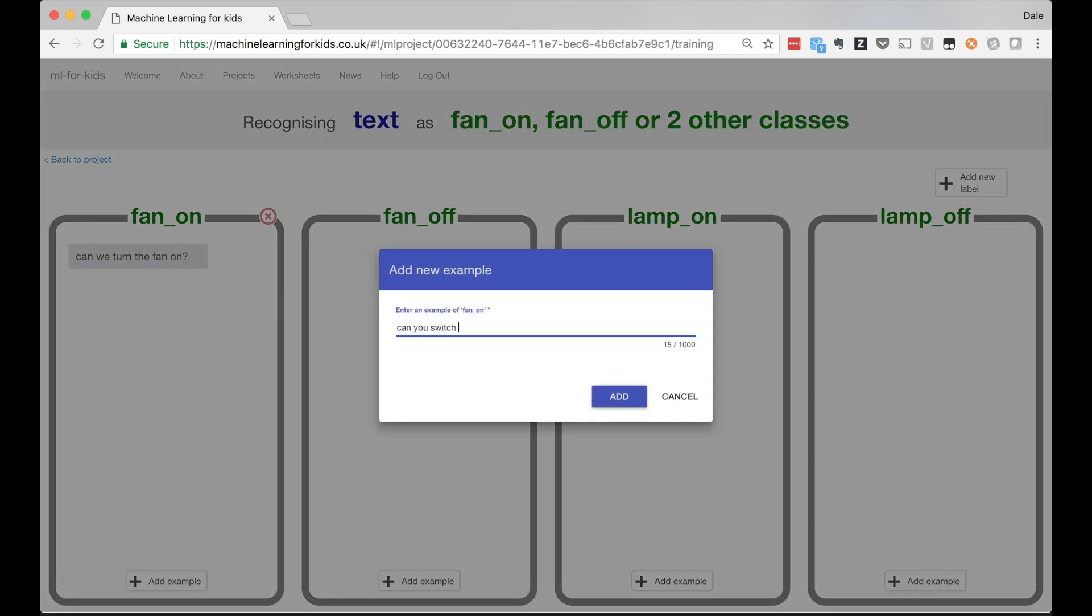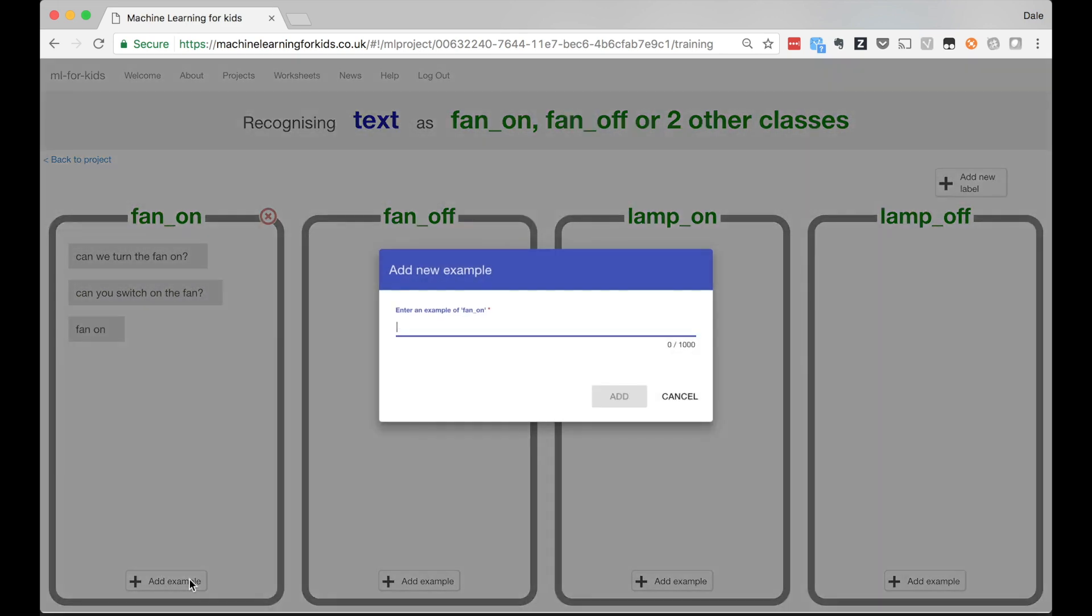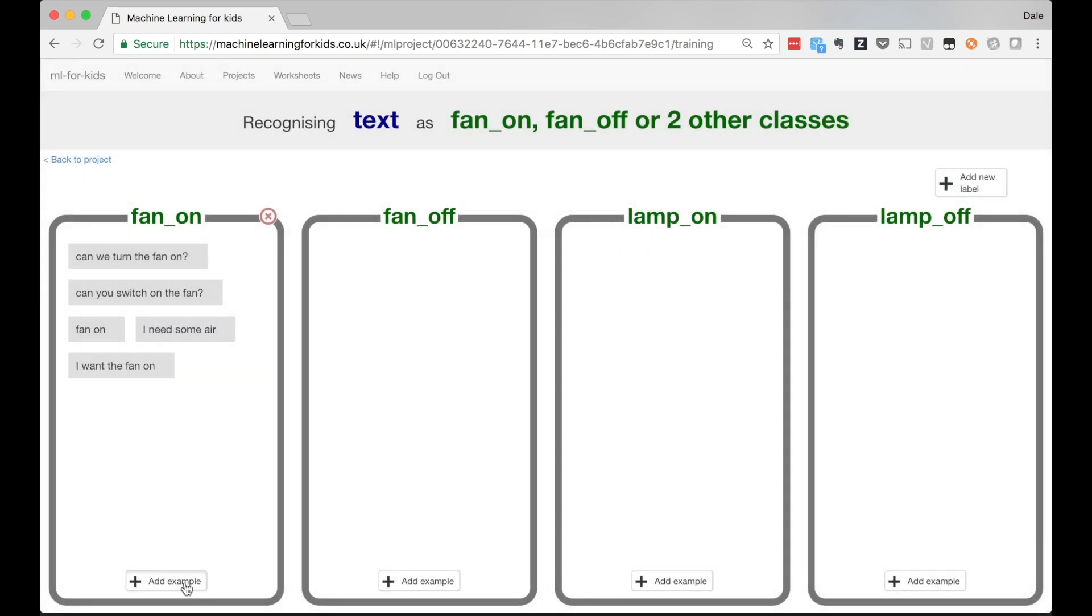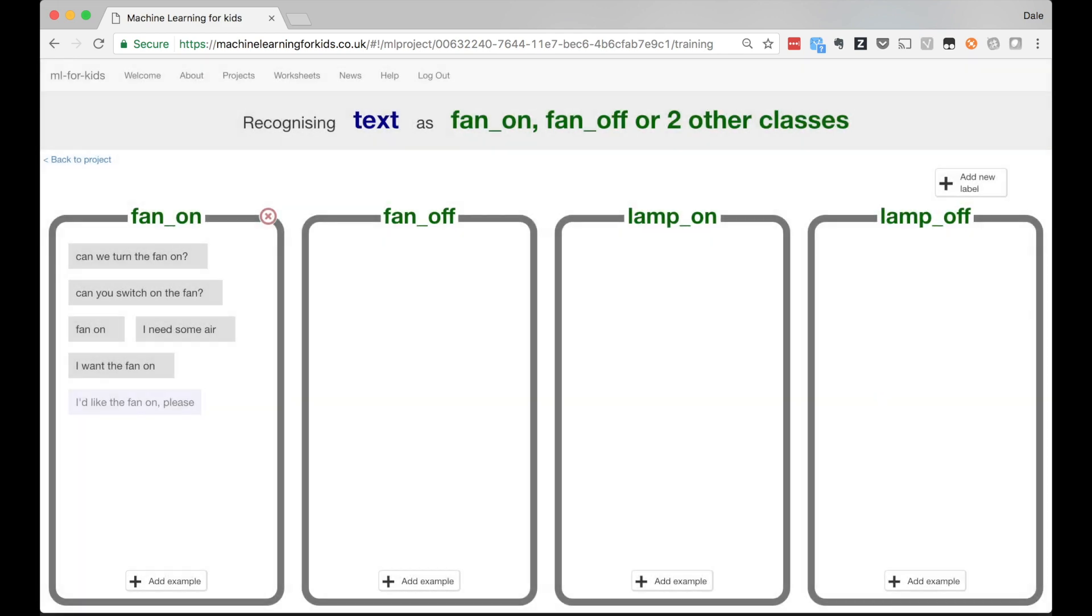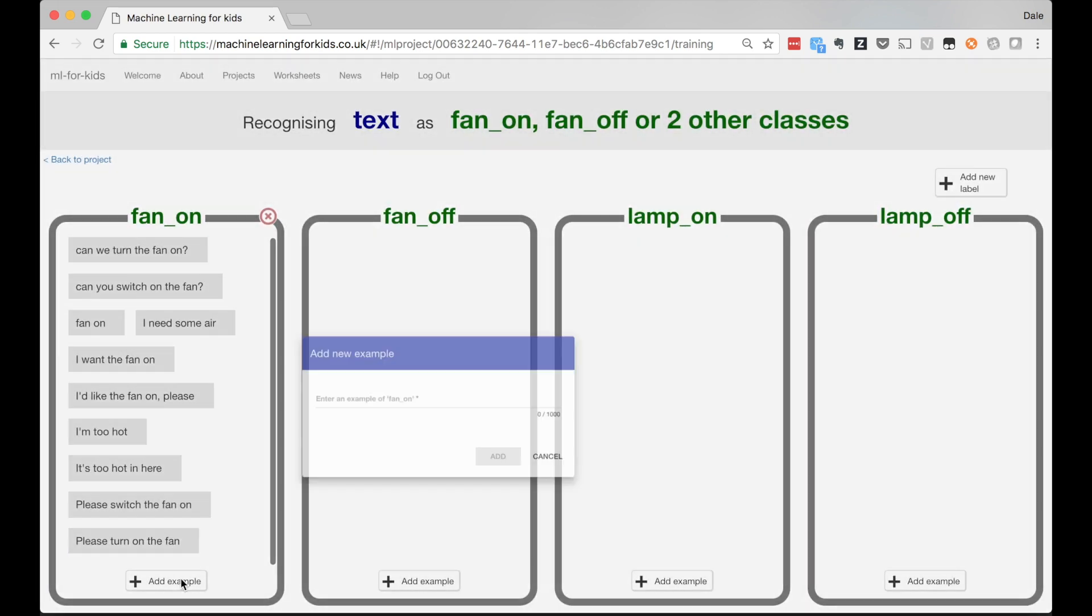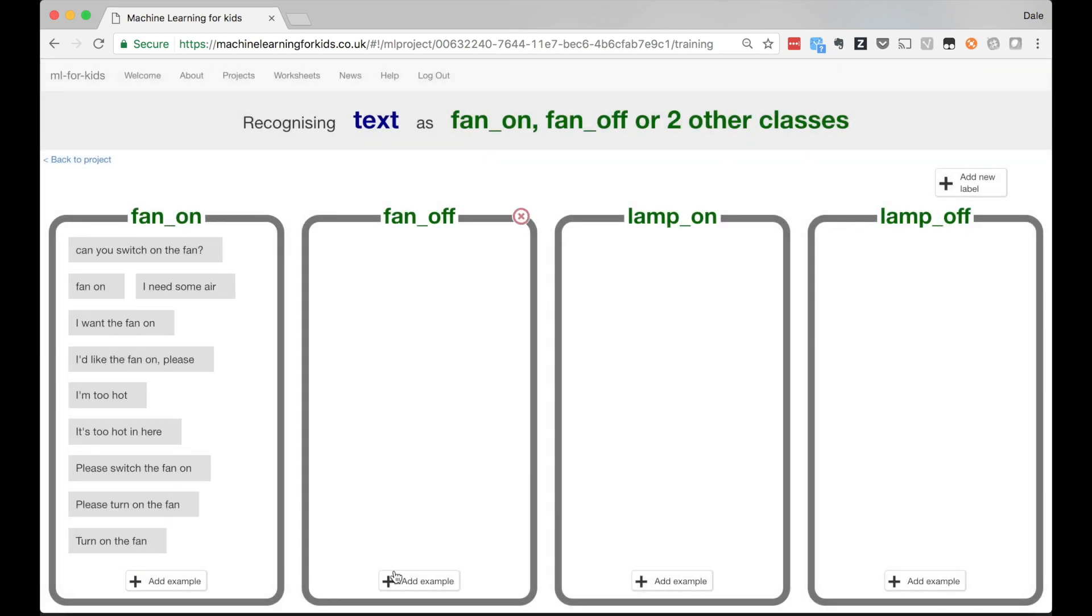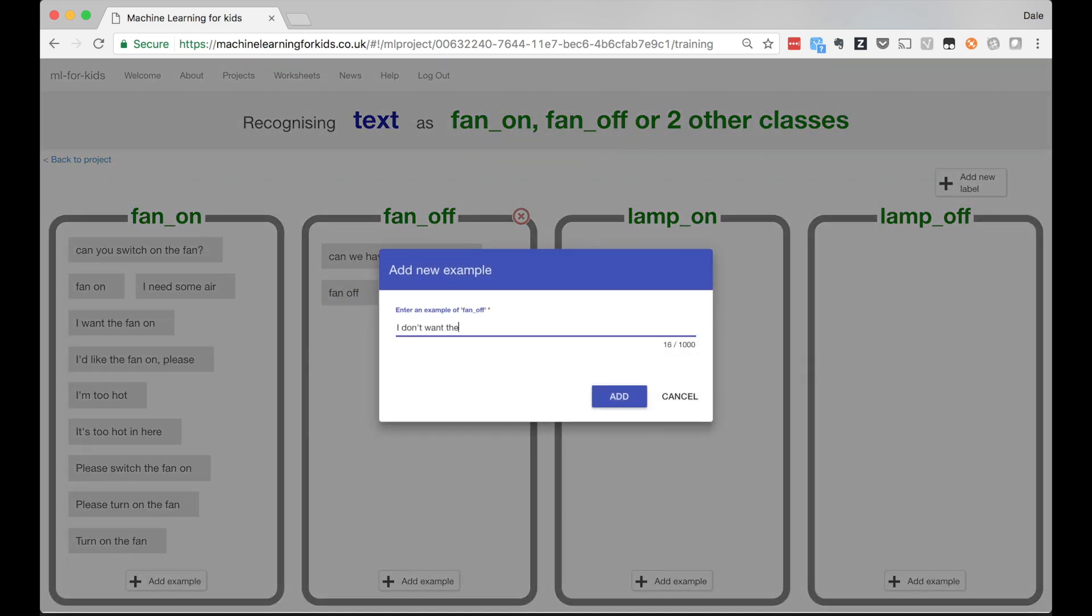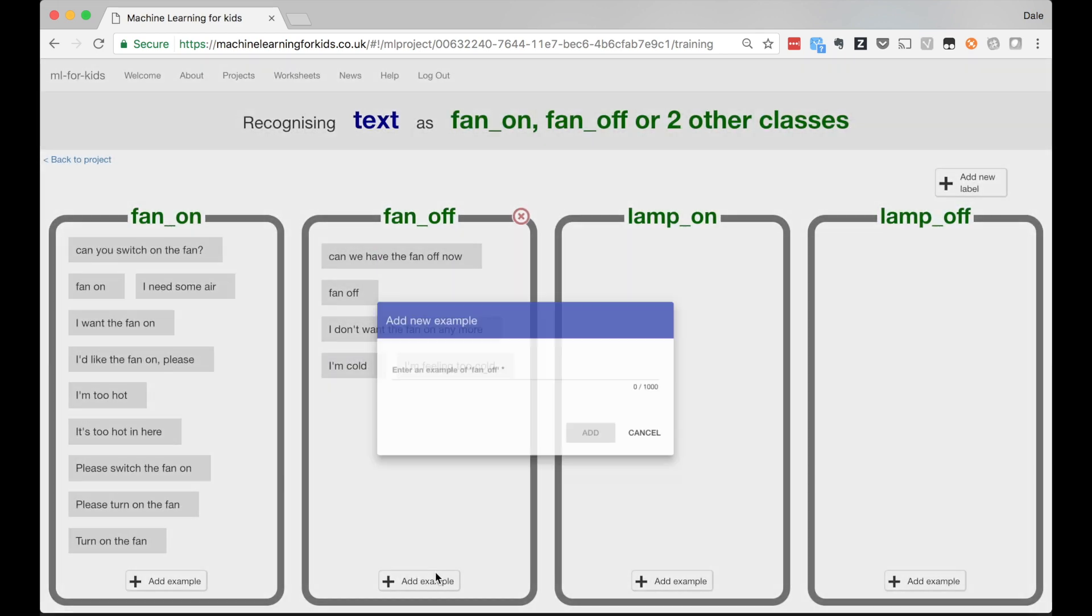This time I need four buckets of examples for training data: one for fan on, another for fan off, one for lamp on and another for lamp off. These are the four types of messages I want to train my smart assistant to recognize. The kids write examples of each. Many of the kids give more than just the obvious examples like 'please turn on the fan.' They'll add examples like 'I'm too hot' or 'it's too dark I can't see' as an example to train the model to turn on the lamp.